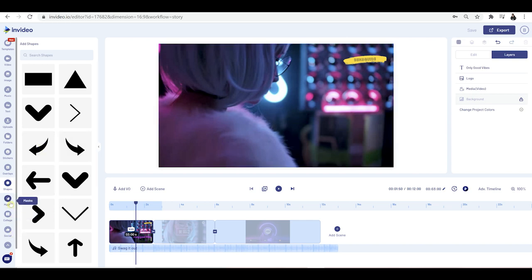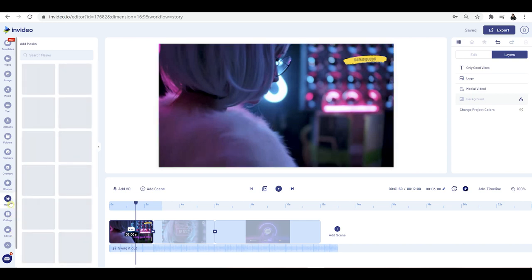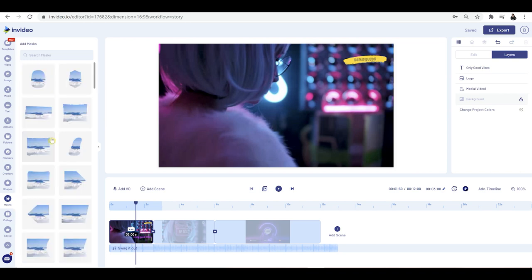You've also got masks, which means you can mask out certain areas. This is really powerful stuff because this is the kind of thing you can do in Premiere Pro — so this is not a basic video editor. You've got everything in this video editor that you will need for content creation.